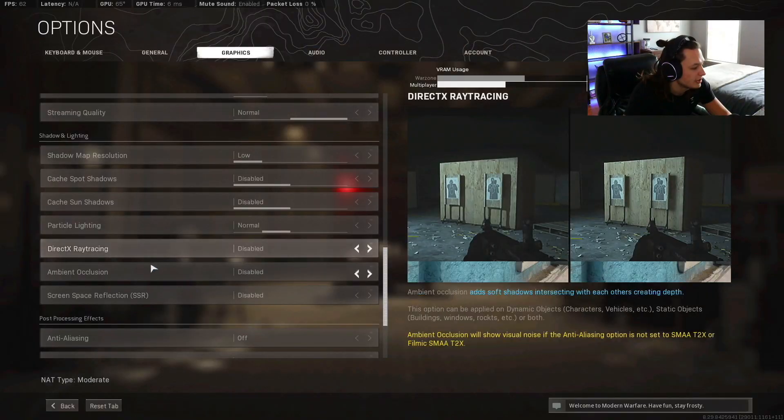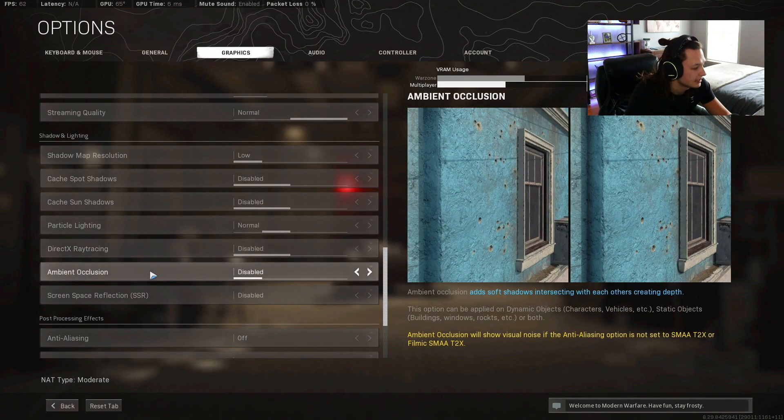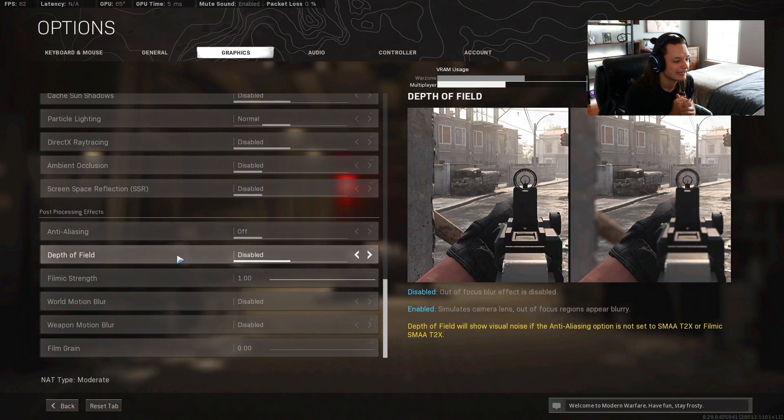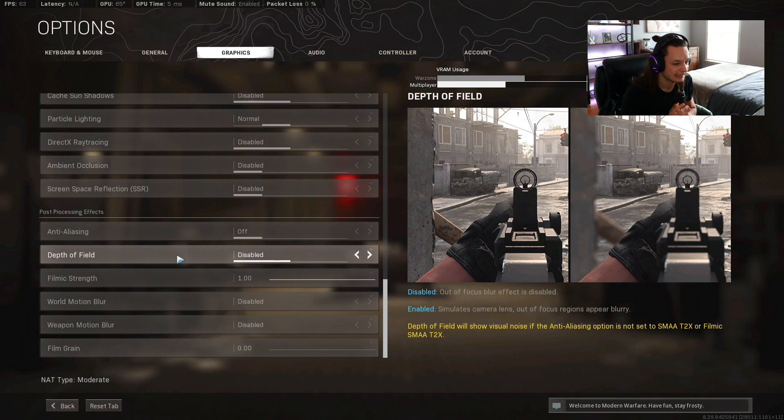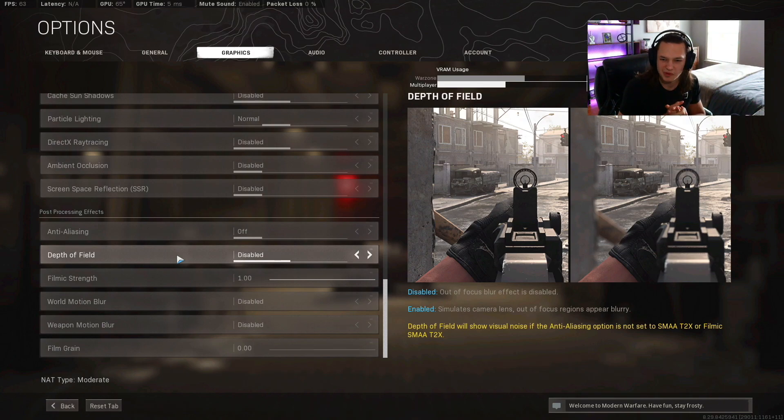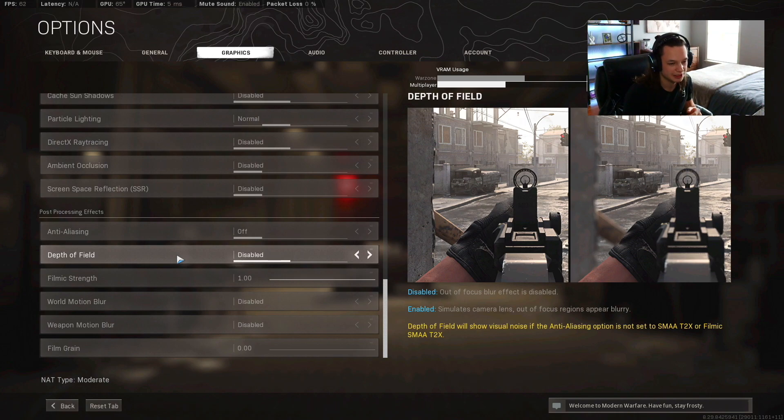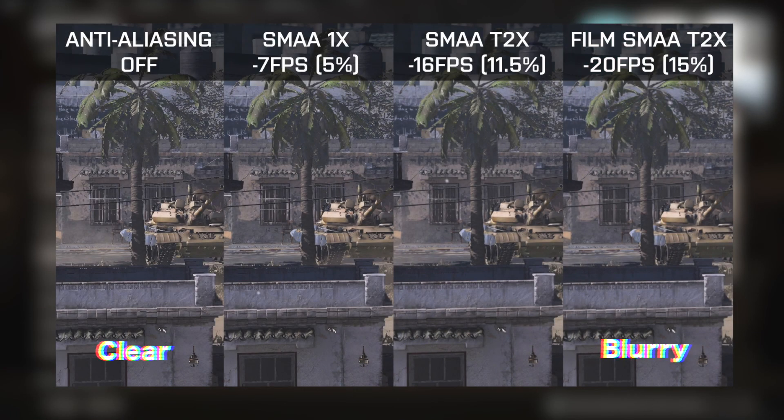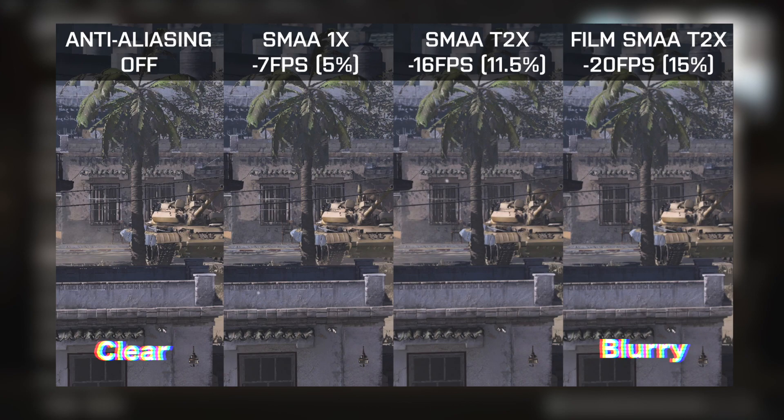Ambient occlusion disabled. SSR disabled.